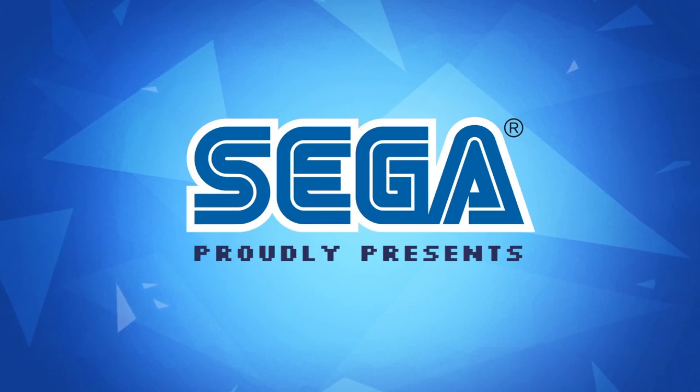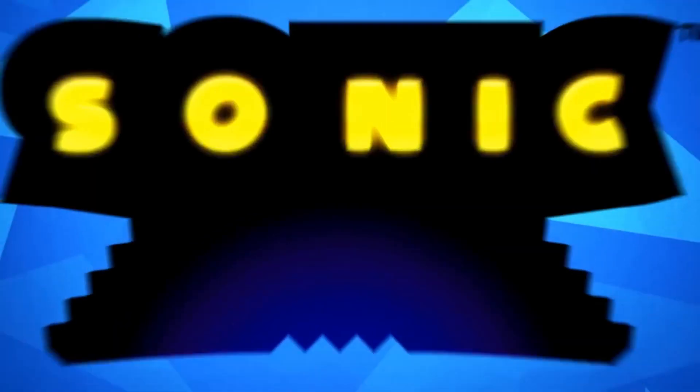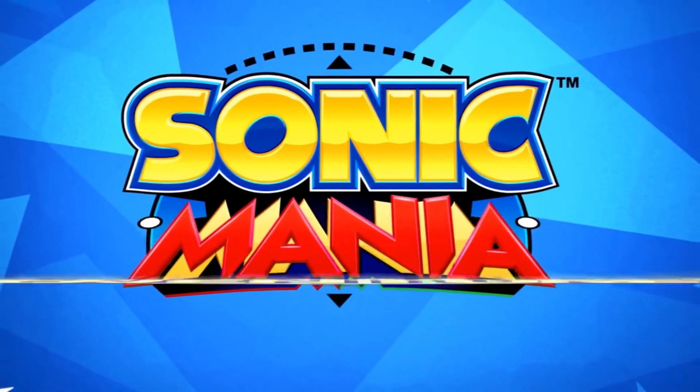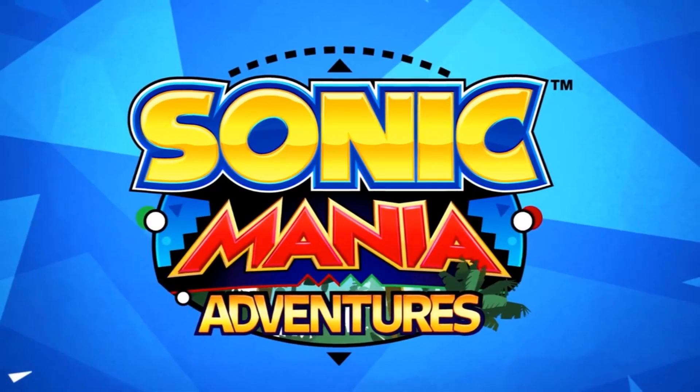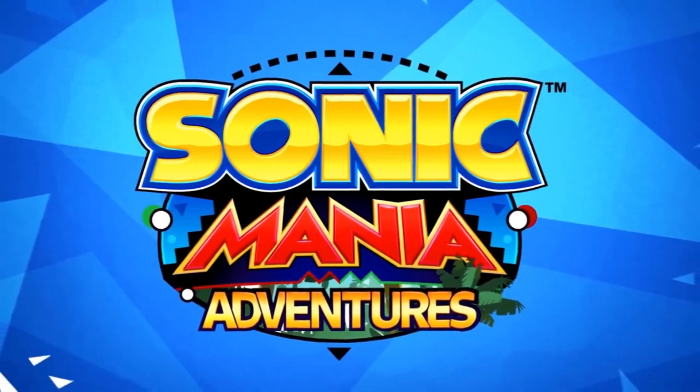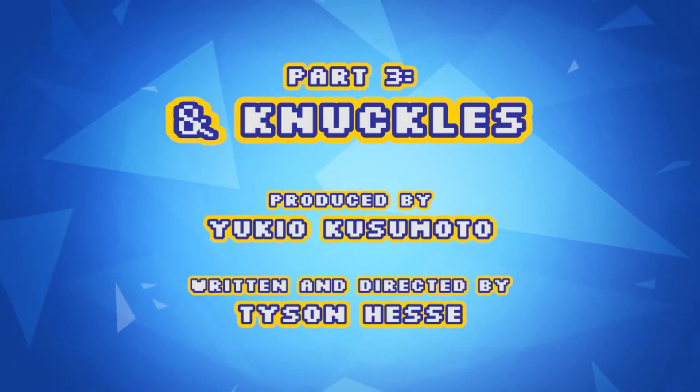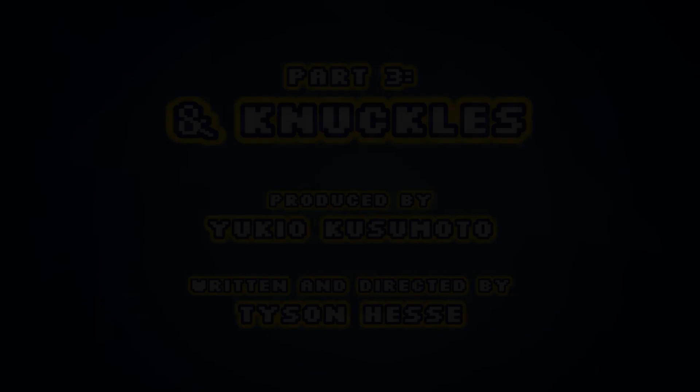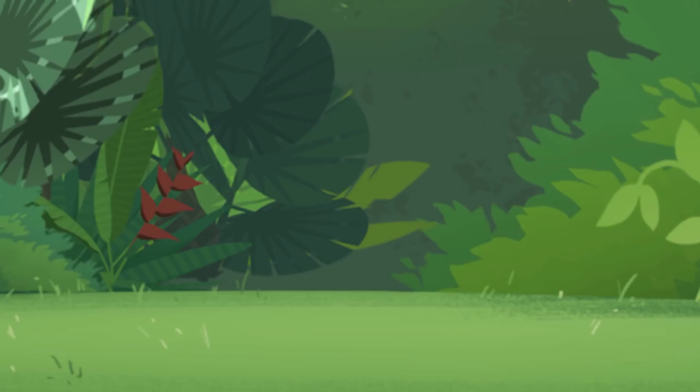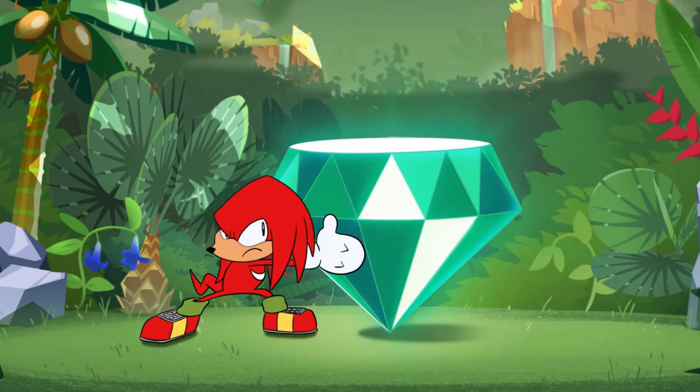Sega proudly presents Sonic Mania Adventures and Knuckles. Part 3 and Knuckles! Man, I had a feeling it was coming.